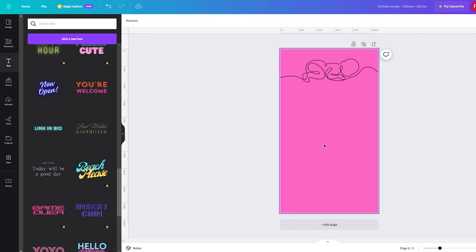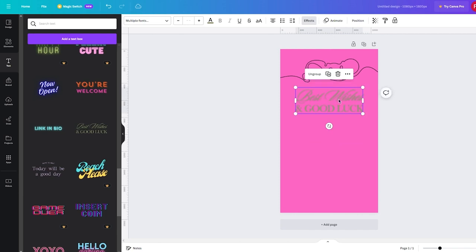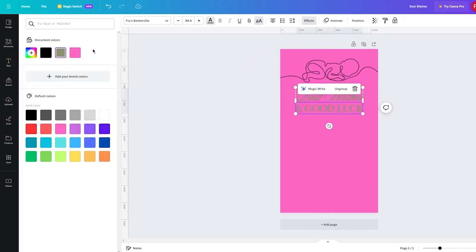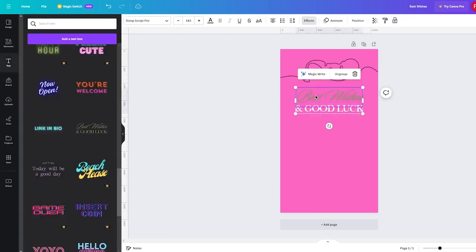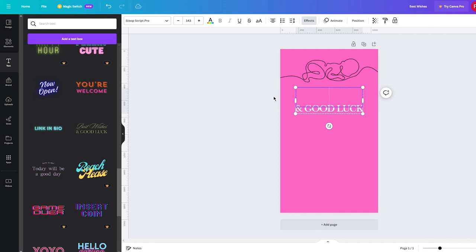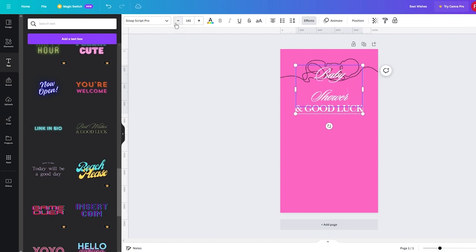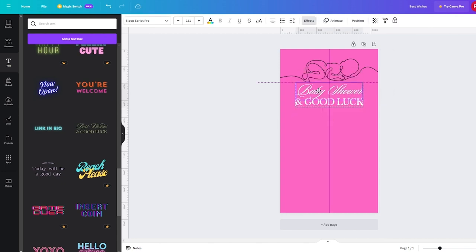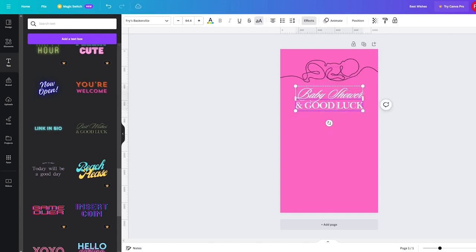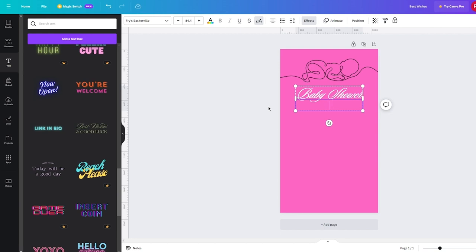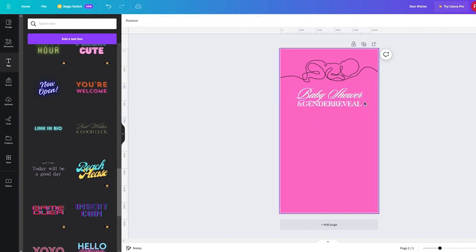Down here you can add your details for your greeting. Go with a solid text style that doesn't ruin the overall look of the design. I'm going to add it and change the overall color of the text to something easier to read. I'll write 'Baby Shower' and adjust the text size so it fits. Then I'll add 'Gender Reveal' as well, taking down the text size to fit. So now we have 'Baby Shower' and 'Gender Reveal'.